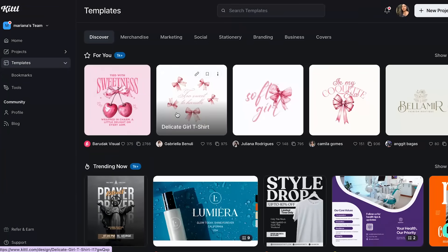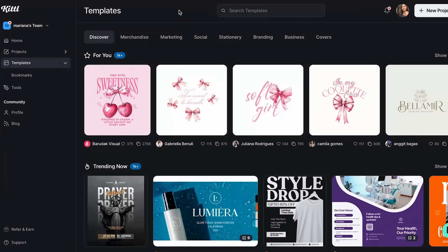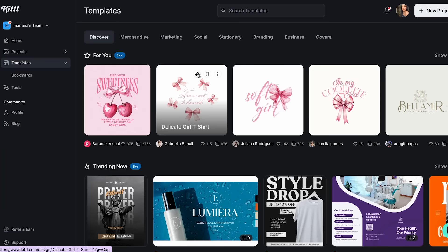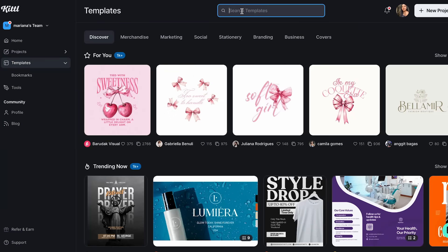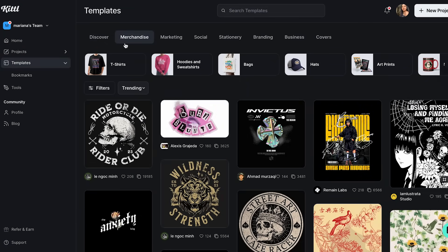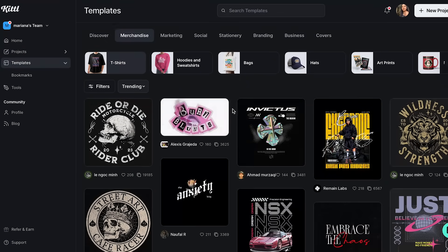The first thing you have to do is just click the link in my description and open your Kito account completely for free. Once you're in, I'm going to start with my designing. I'm going to use Kito's library of templates to see what I can create. I'll click on Merchandise and then select the T-shirts section.